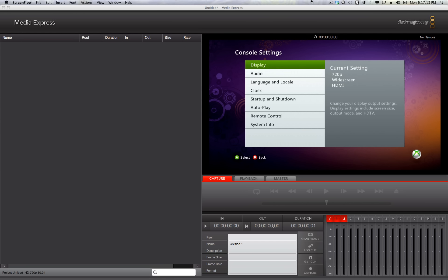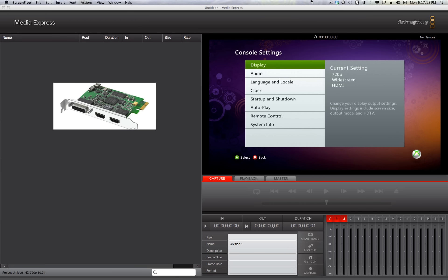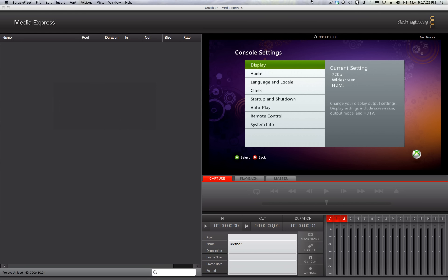I'm so far very happy with my acquisition of the Blackmagic Intensity Pro video card. I'm looking at the Media Express software that I'm using to do the capturing. Right now we're looking at my settings for the Xbox 360, and I'm currently in 720p. It's important that you have the correct settings to match the input for the Intensity Pro, or you won't have any image — it's not going to adjust separately. You've got to match up the settings, at least from my experience so far.